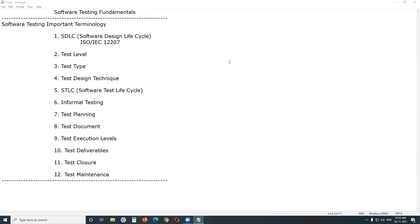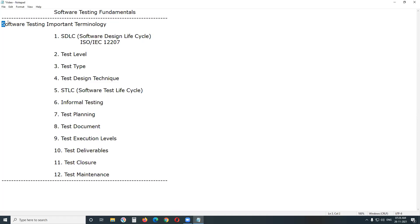Welcome to GCRED Technologies. Under the Software Testing Fundamental Series, today's topic is Software Testing Important Terminologies. This knowledge and awareness is required for both freshers as well as experienced people in software testing.